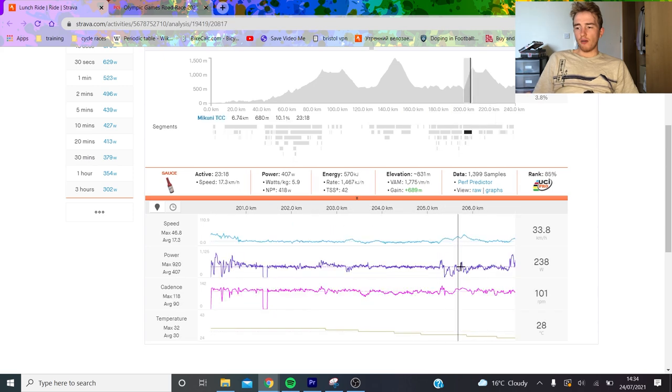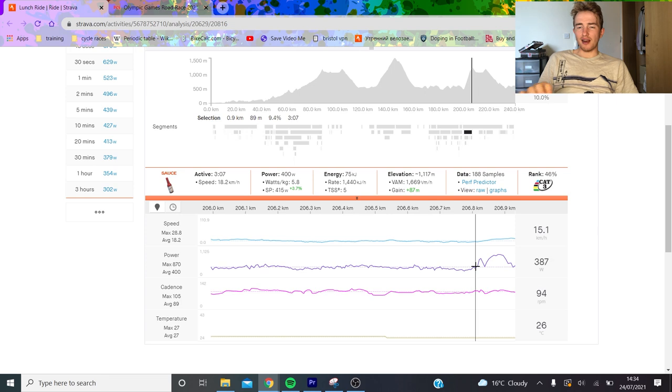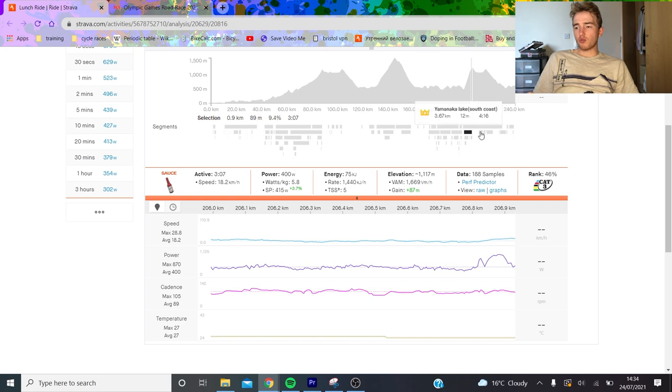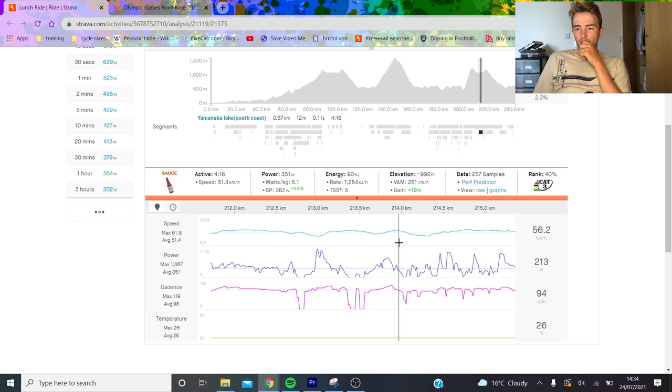They sort of messed around a little bit at the top. After the downhill, there was still a climb, and people were getting on here - like Benoot and Kwiatkowski and Carapaz. They didn't follow immediately; they bridged across.